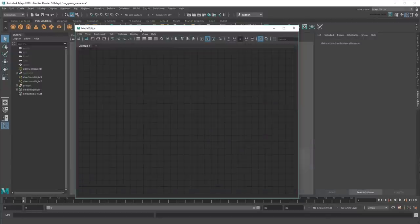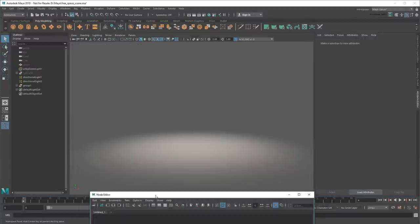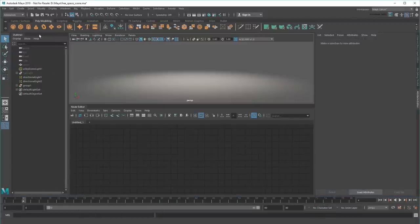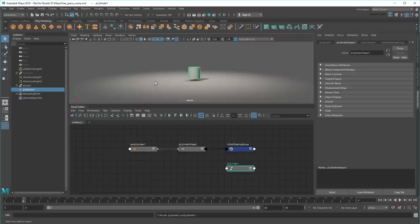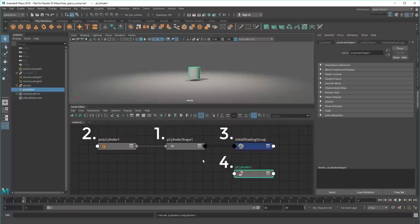To see what I mean, let's create a basic cylinder in my scene. Notice that my one cylinder is actually made up of four nodes. These are its shape node, a utility helper, a shader, and a transform.